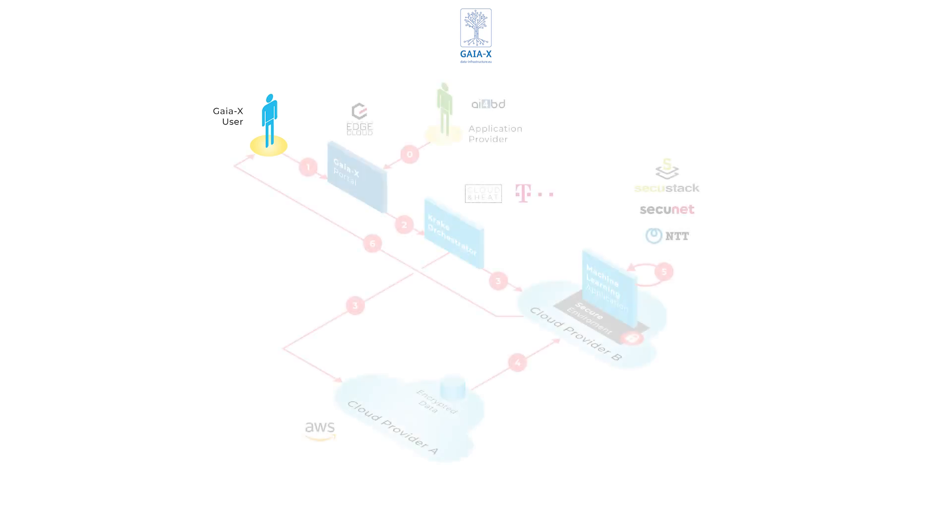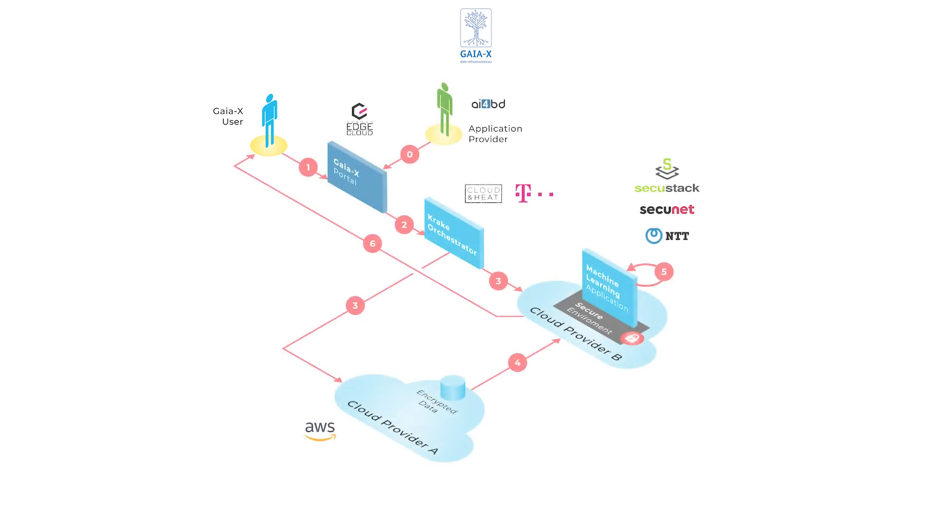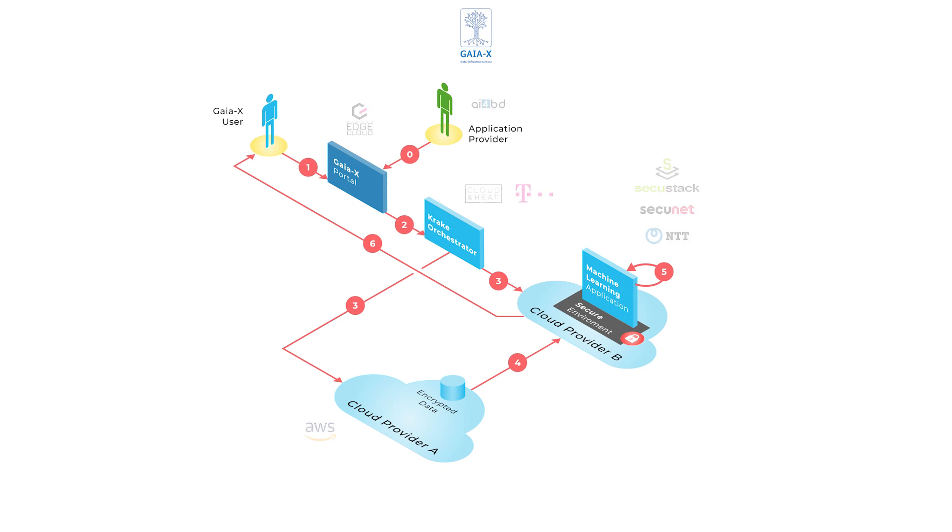The starting point for the user journey is the GAIA-X portal. The portal already includes the services needed for the demonstration. So what we won't show today is how providers register services and how they specify the requirements for their services. So our providers have already registered their services in the GAIA-X portal.